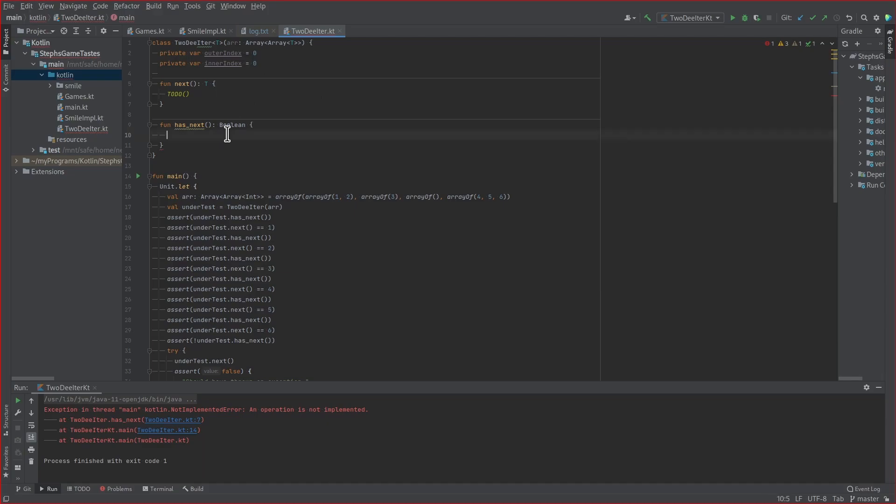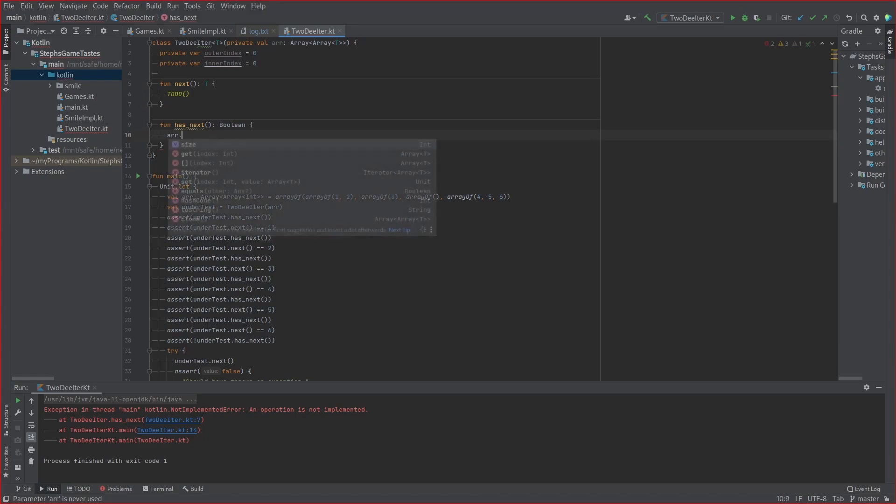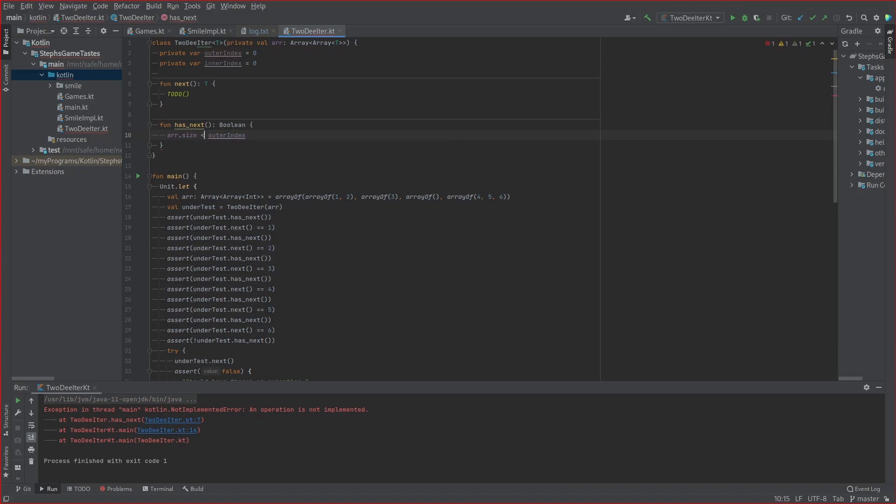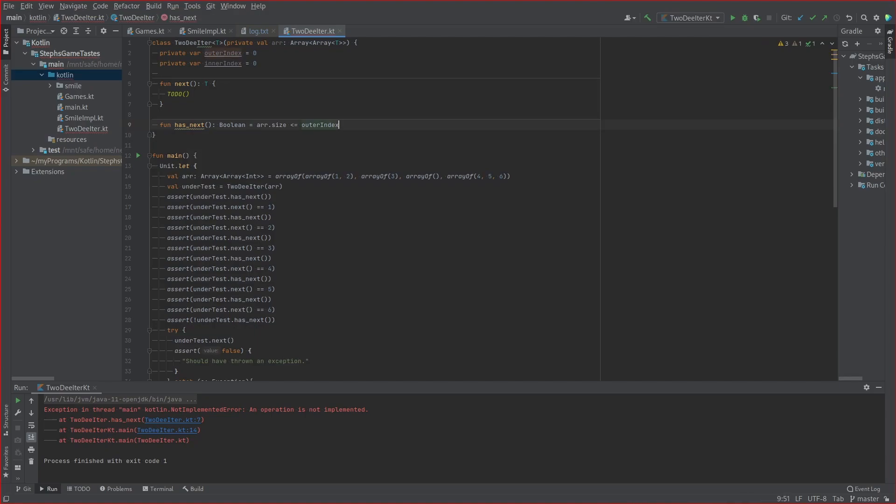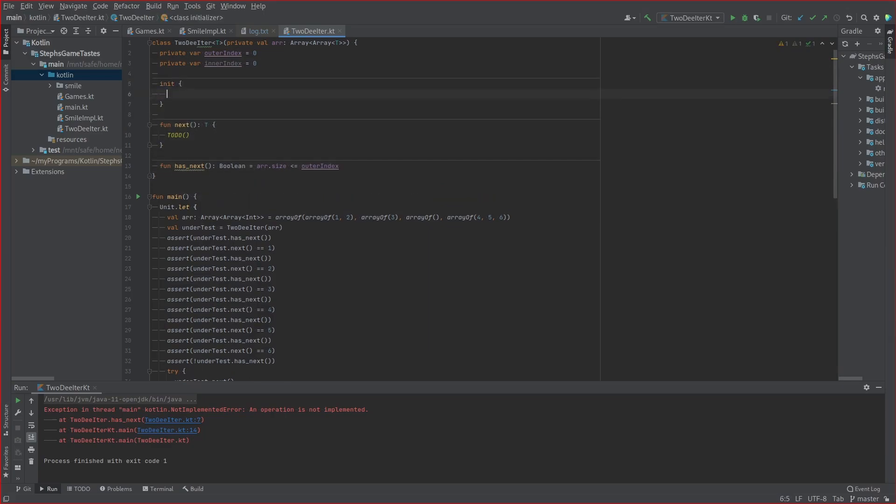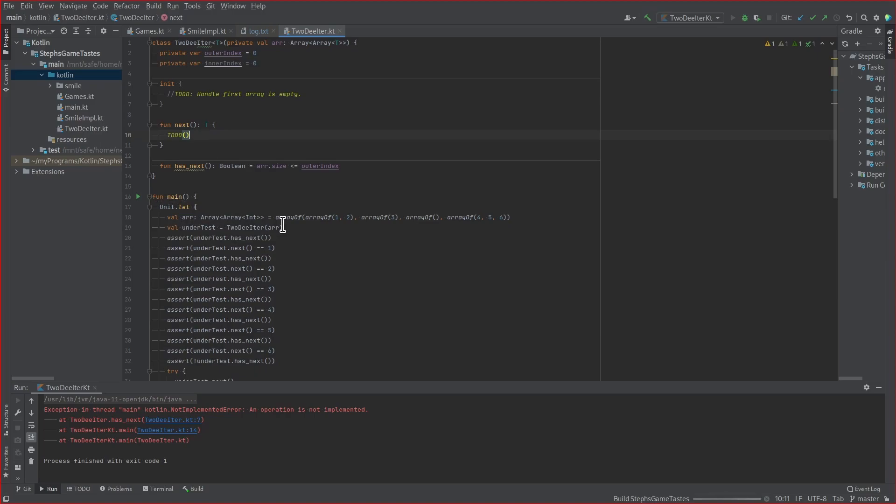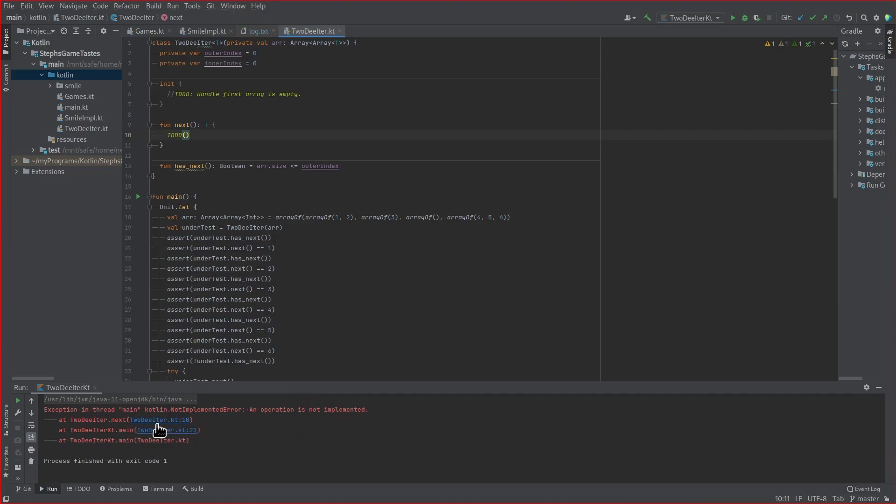So, I want to say has next is going to return false if... Oh, this needs to be a val. Well, if array.size is less than or equal to outer index. So, I'll come back to that in a moment. Now, if we run it, it should fail for to do on the next instead of on the as next. Yep. Okay.